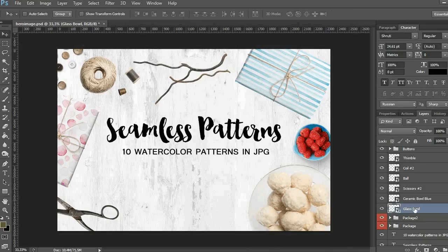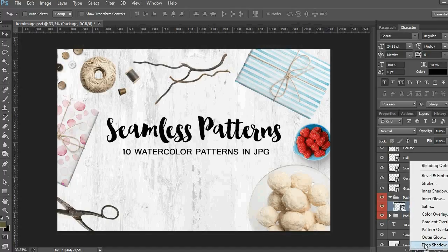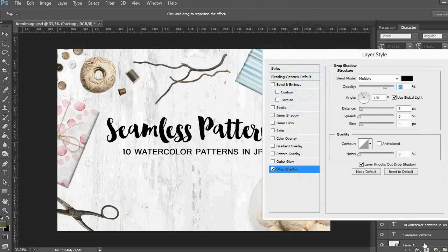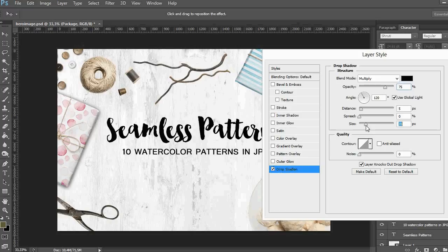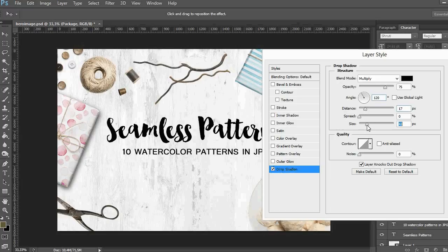Finally we are going to add shadows to the elements. To do that you should choose the layer and click on layer functions icon below and choose drop shadow. You can play with the settings to create the shadow for your objects. I usually change the distance, size, and opacity of the shadow. You can see the result in real time and it helps you to understand where to stop.